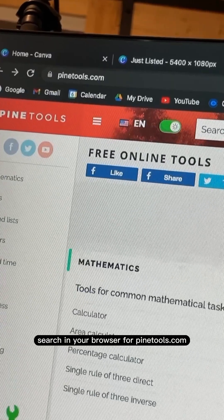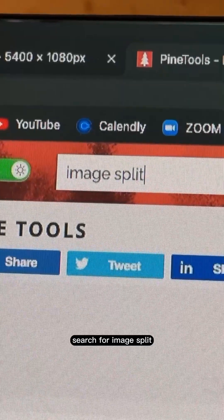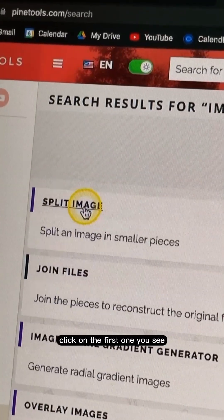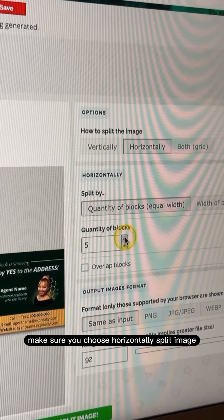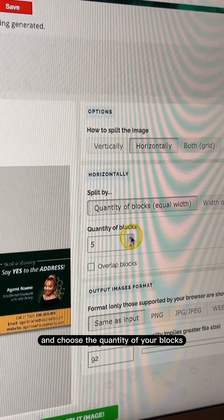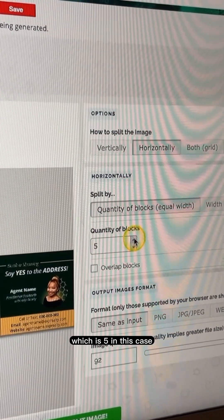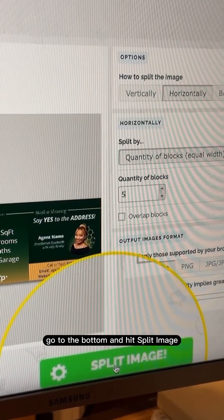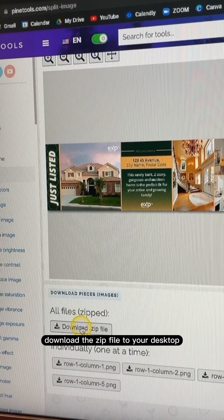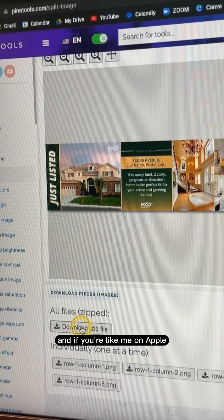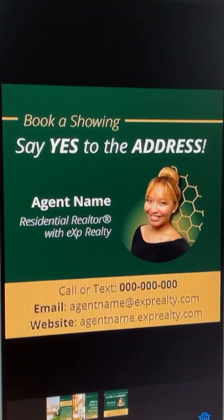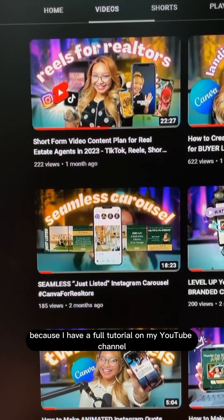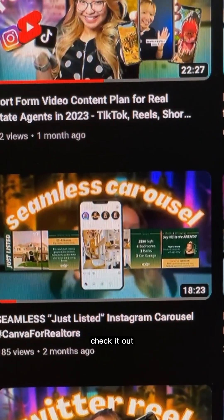Search in your browser for pinetools.com and search for image split. Click on the first one you see, import your photo. Make sure you choose horizontally split image and choose the quantity of blocks — which is five in this case. Go to the bottom and hit split image. Download the zip file to your desktop. If you're on Apple, you can airdrop your photos to your iPhone. This is what it should look like when it's all done. I have a full tutorial on my YouTube channel — check it out.